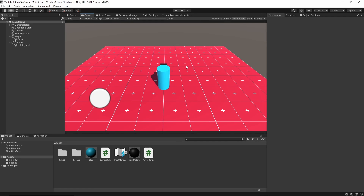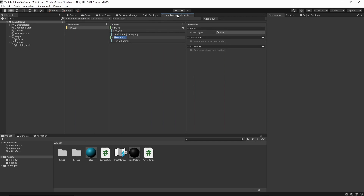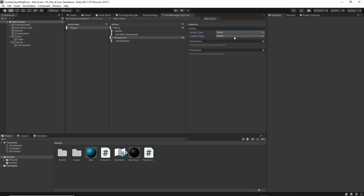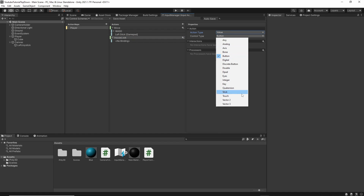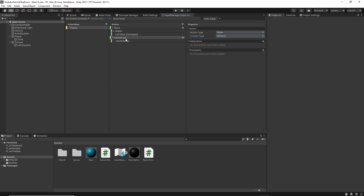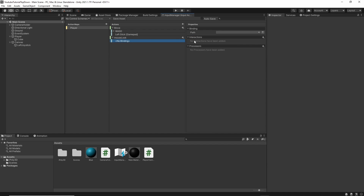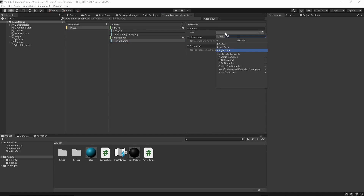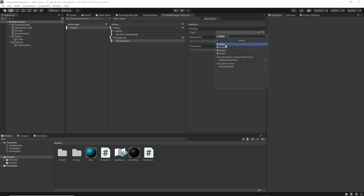So if we're in the game and I point over here, I want our character to look at where our mouse is pointing. So let's go into our input manager and add mouse look. We're going to do a vector two value, same thing as we did with the move, but instead of keys, we're going to bring in our mouse position.